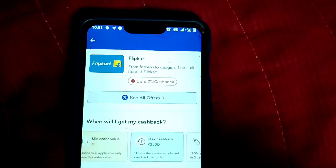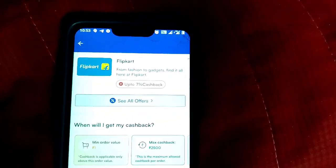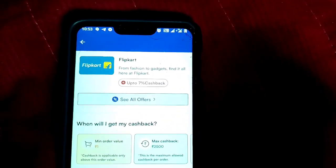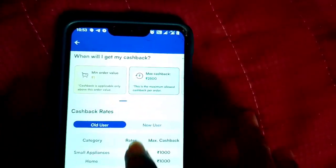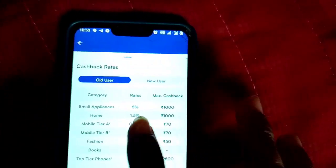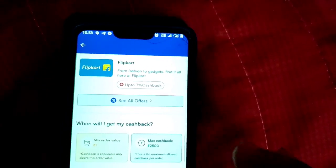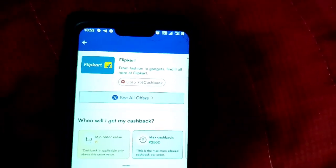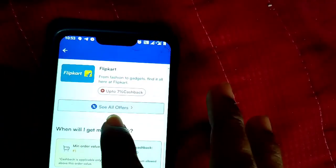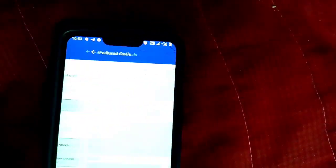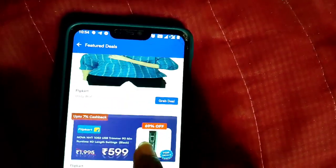Now you have to get up to 7% cashback. You can get up to 7% cashback. You can click on the note and order cashback. This is the maximum cashback. Now there are all the offers here — click here. This is the amount of cashback.